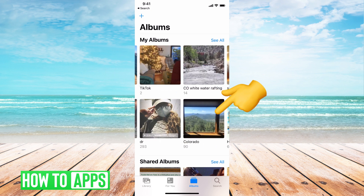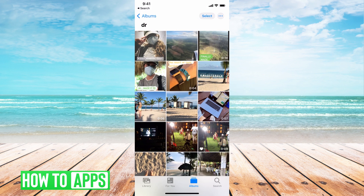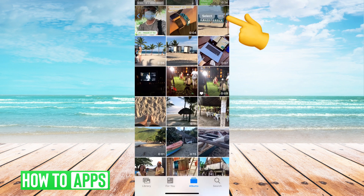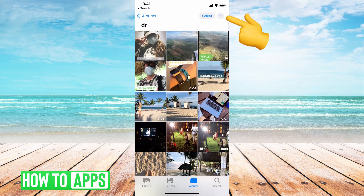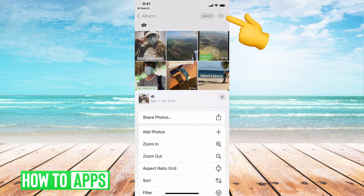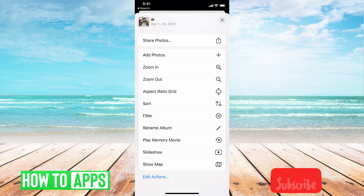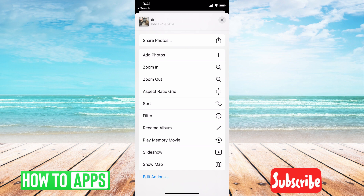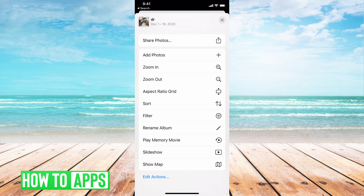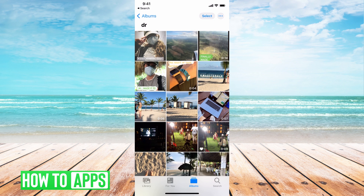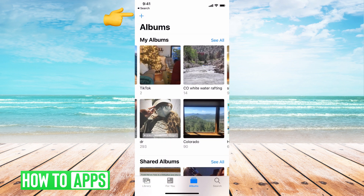If I wanted to delete, let's say, this DR album — I clicked on the album and then clicked on the three dots. It gives you a bunch of options, but none of them are to delete the album. That's because you can't delete an album in its entirety from this standpoint — you have to look at it from a different view.